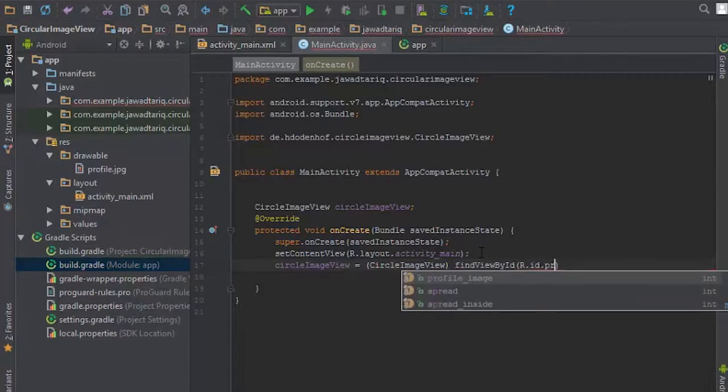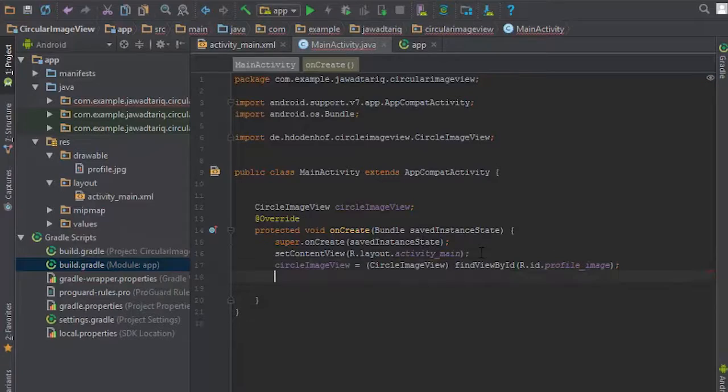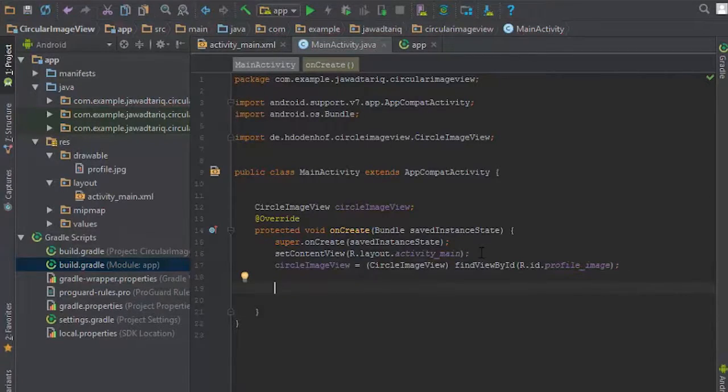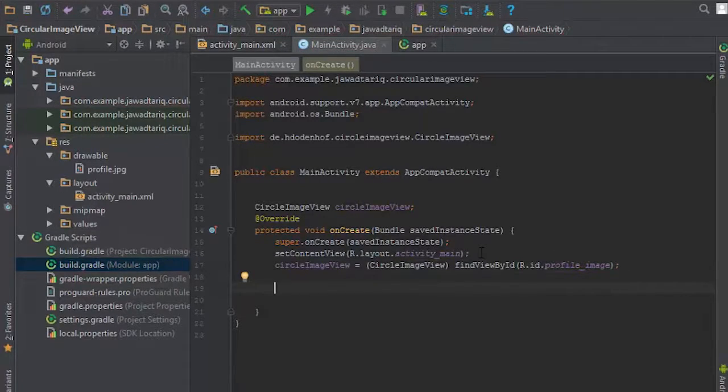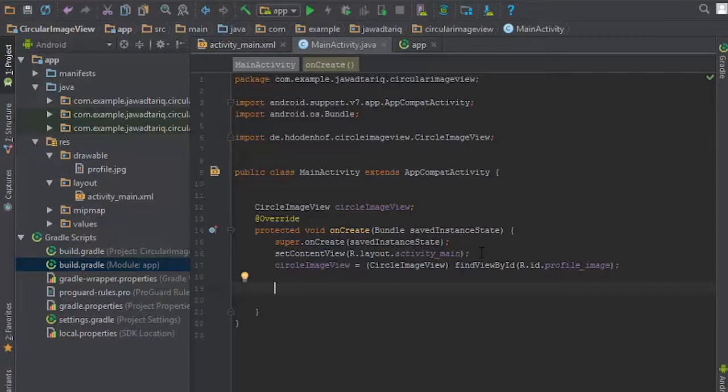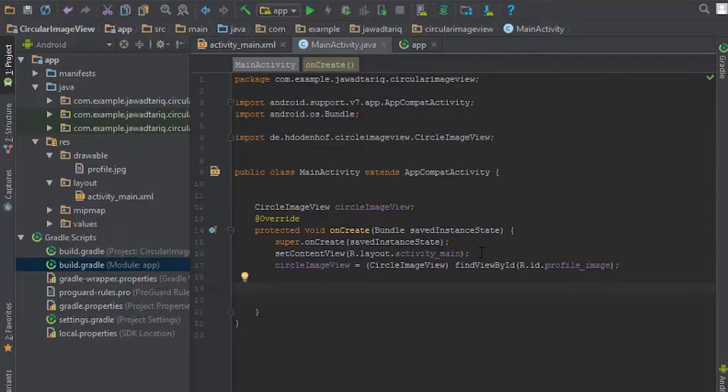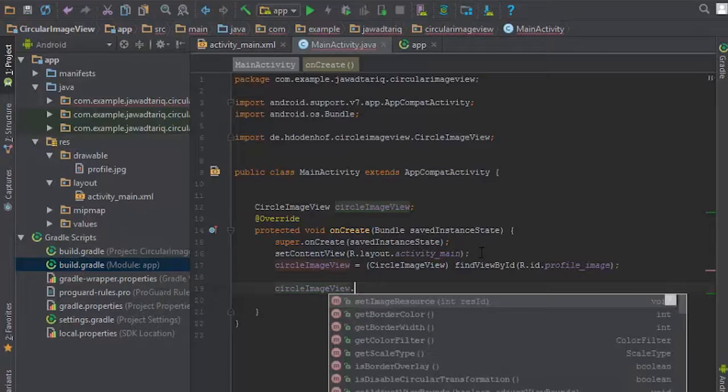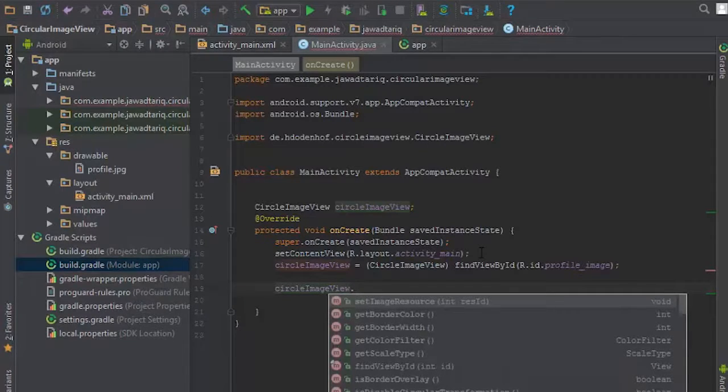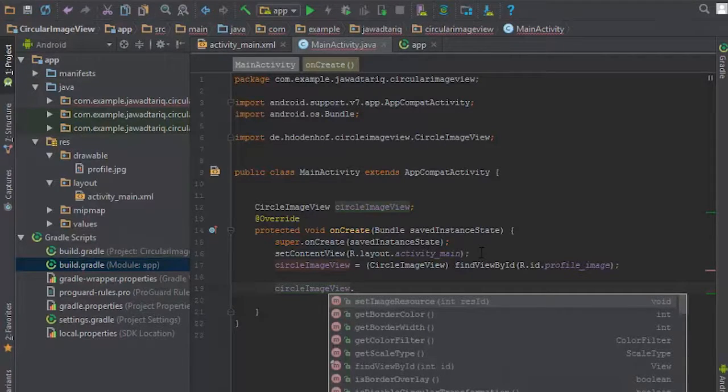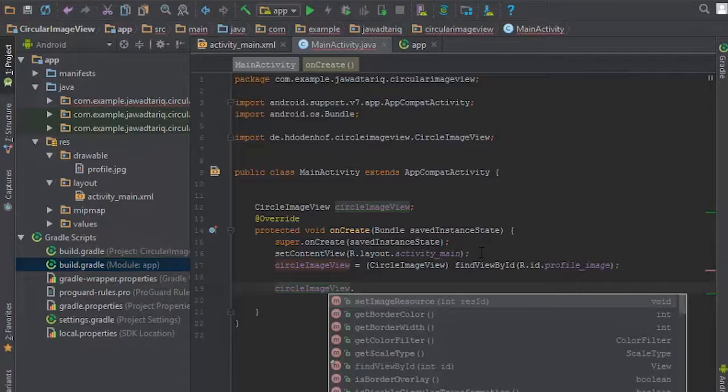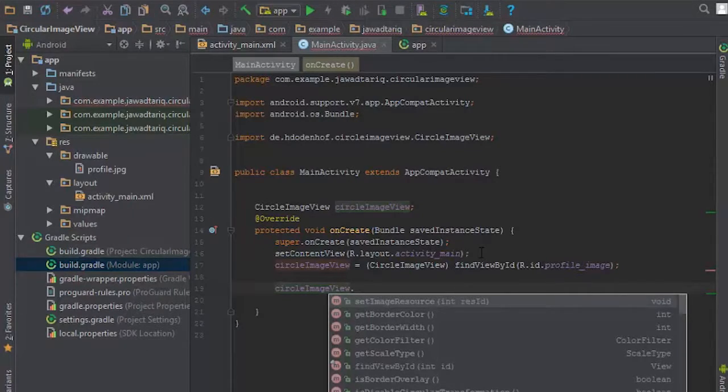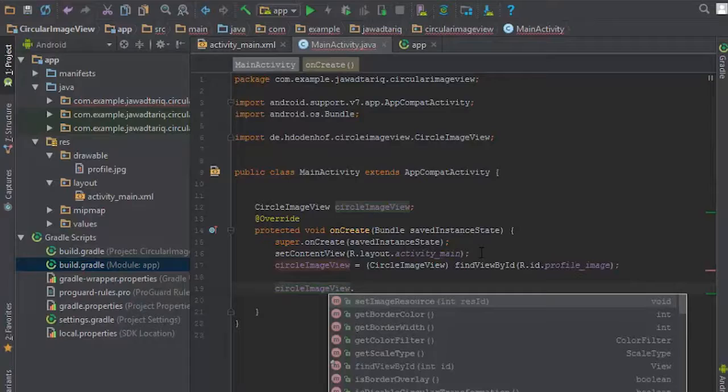Now here I can access any method of simple image view by using the object of circle image view. Let's check this. As you can see on your screen, multiple methods are there which can be accessed by circle image view object, and these are all methods which are supported by Android SDK to a simple image view.